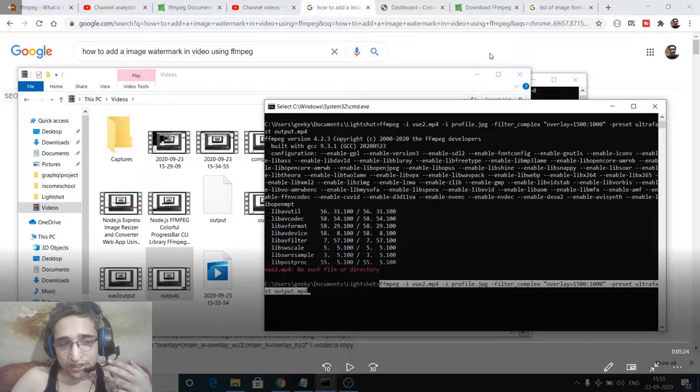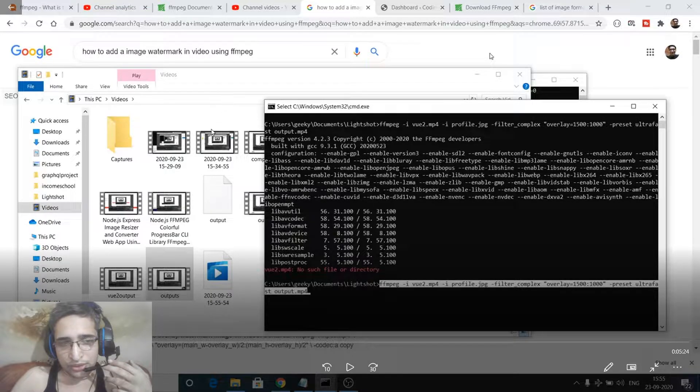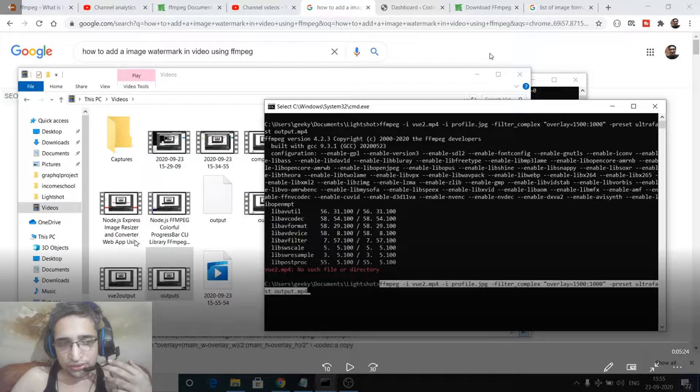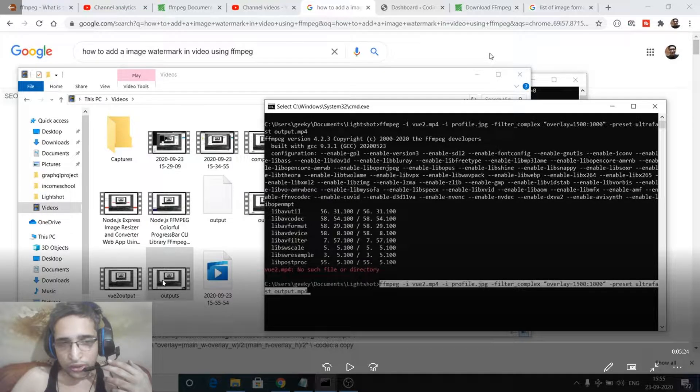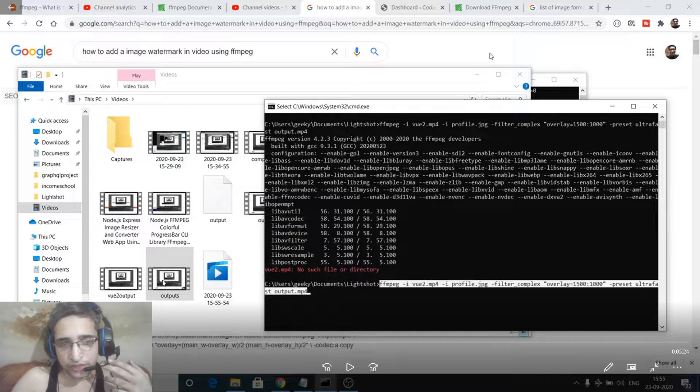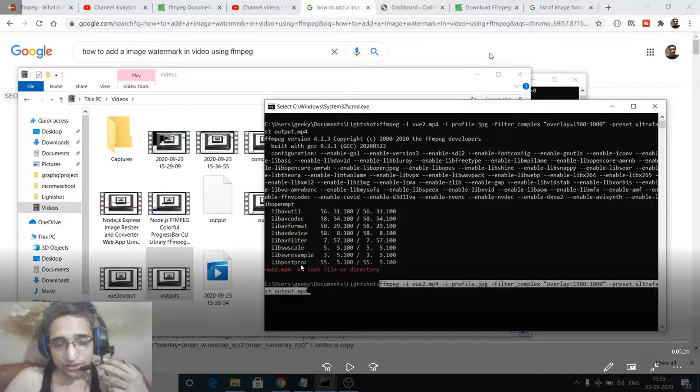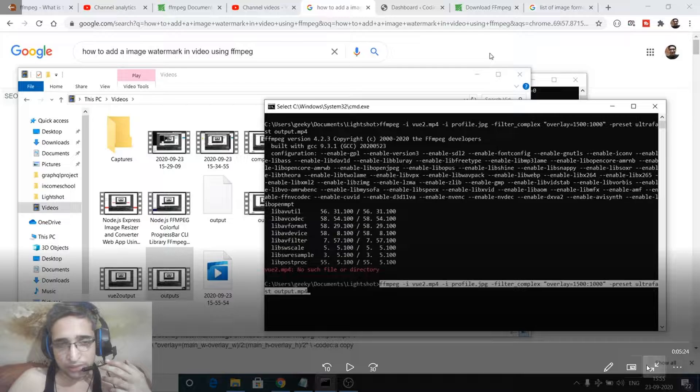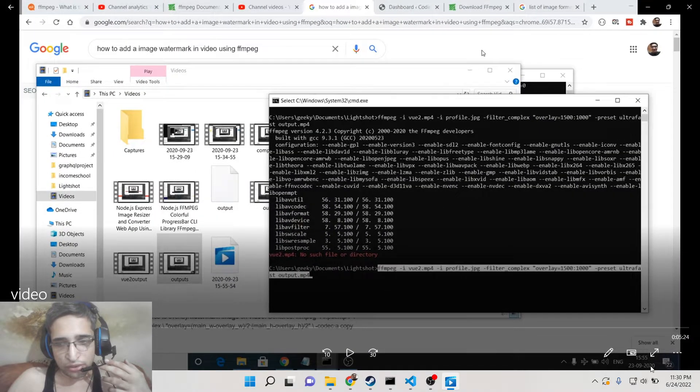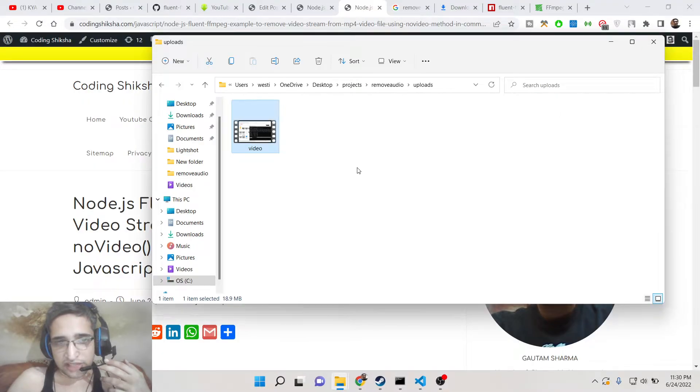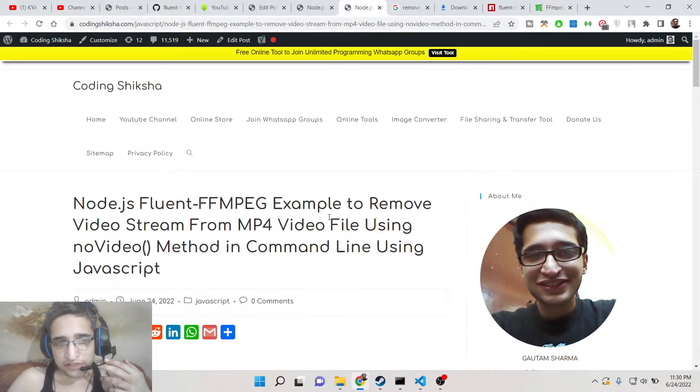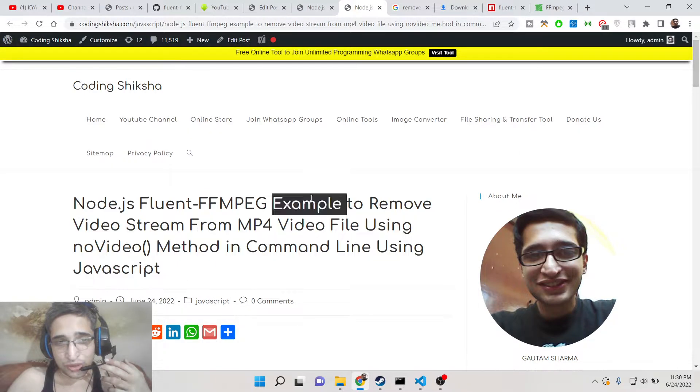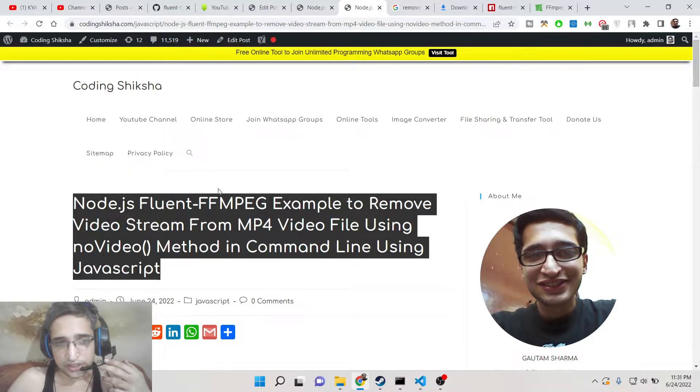You can see that, you can hear that. So we just want to remove this video from the video file here. We want only the audio to remain inside the video. We just want to remove the video stream. So how to do this? It is very simple. We just need to call a very simple method which is no video inside our Node.js script using fluent-ffmpeg. In the previous tutorial I told you how to remove the audio. In this tutorial we will be removing the video stream.